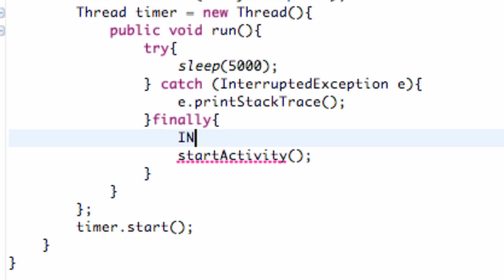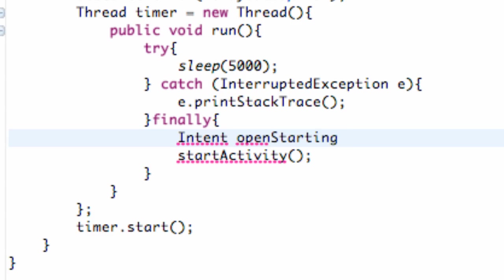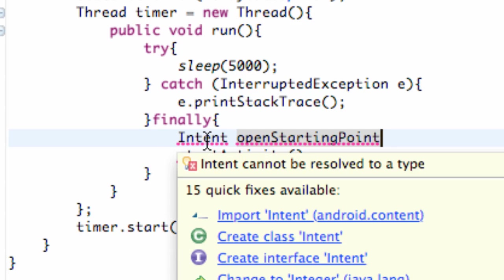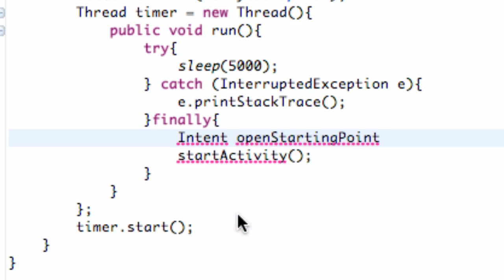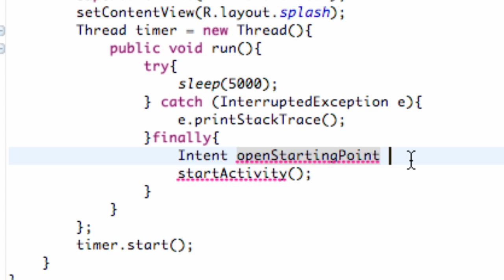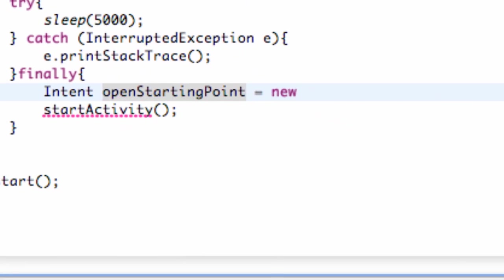Same way we make any other type of variable. We define the type, which is going to be Intent. And then we give this intent a name. So we're going to say openStartingPoint. That's going to be the intent name. You guys can label that whatever. We need to import Intent so we can use its suite methods. And we're going to set this equal to new Intent.